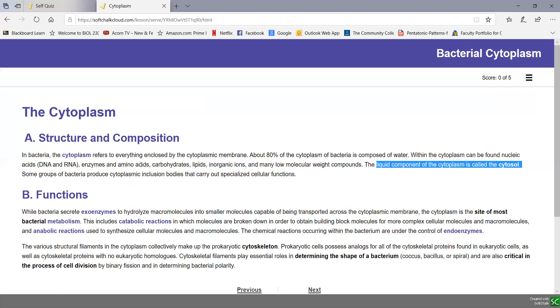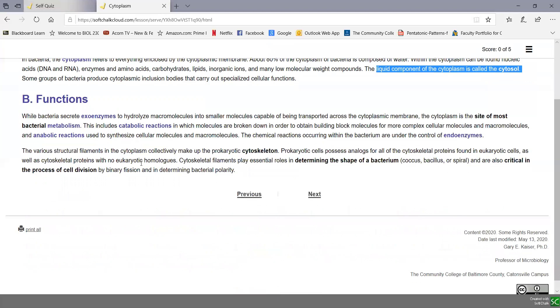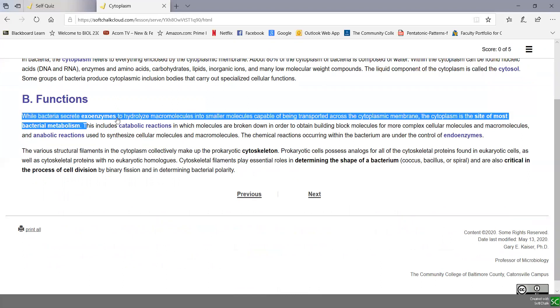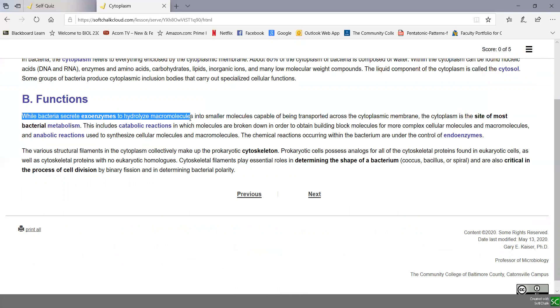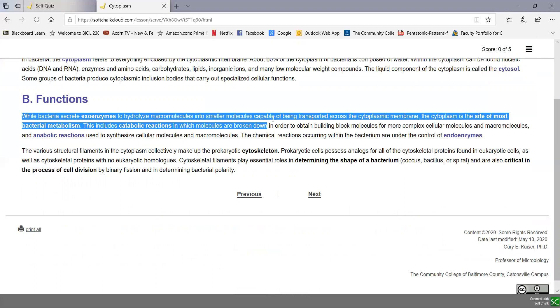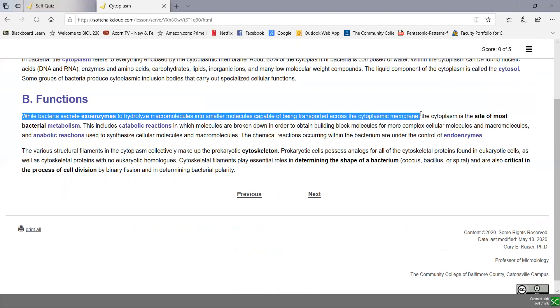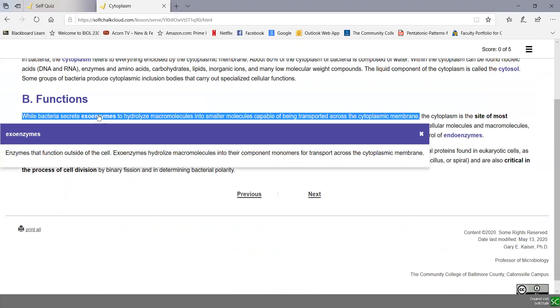In terms of functions, bacteria can secrete exoenzymes to hydrolyze macromolecules outside of the cell into smaller molecules that can then be transported across the cytoplasmic membrane. An exoenzyme is one that functions outside of the cell, breaking down larger nutrients into smaller nutrients which can be transported across the cytoplasmic membrane.